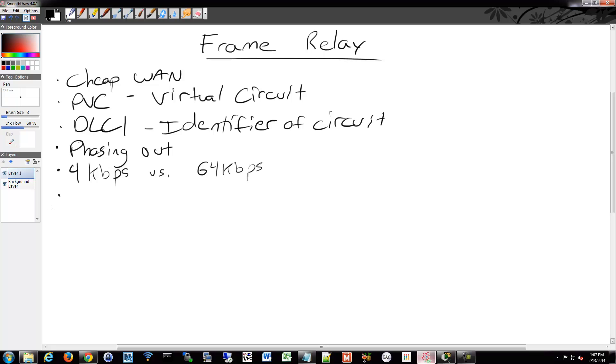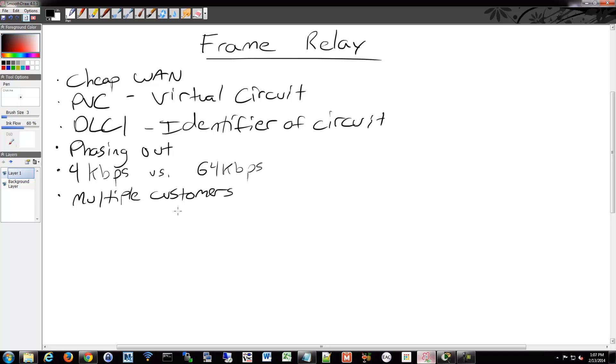It's also cheaper for the providers because they can put multiple customers onto one connection or one circuit. And it's a layer 2 technology. It encapsulates layer 3.